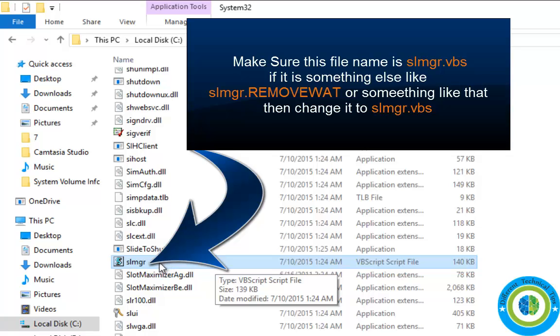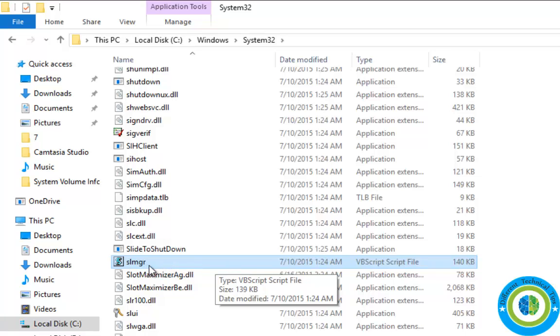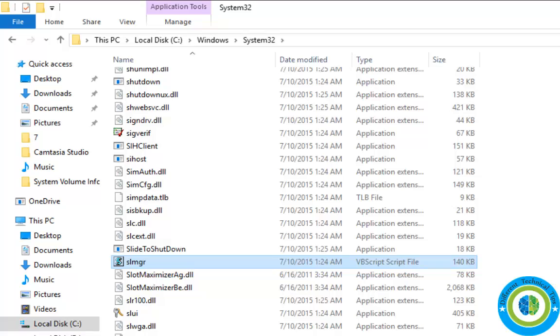...like slmgr.vbs.removet, change the name from slmgr.vbs.removet or something like that to just slmgr.vbs.